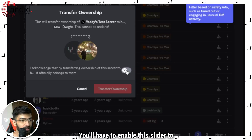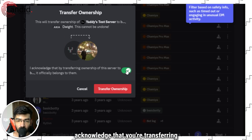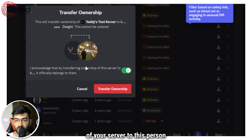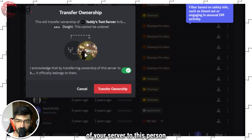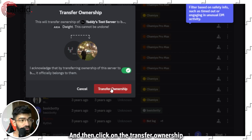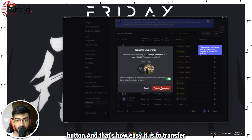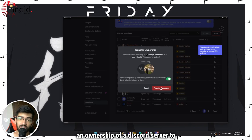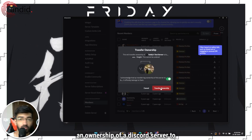Scroll all the way down and you will see a Transfer Ownership button. Once you click it, you'll have to enable the slider to acknowledge that you're transferring ownership of your server to this person, and then click on the Transfer Ownership button. That's how easy it is to transfer ownership of a Discord server to another person.